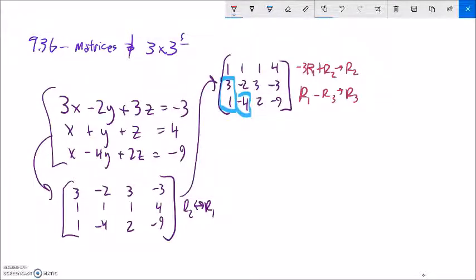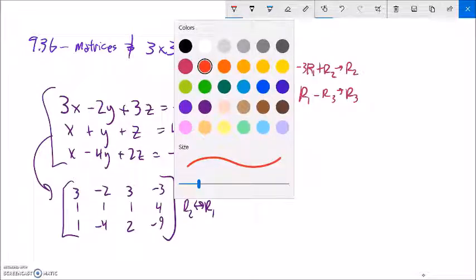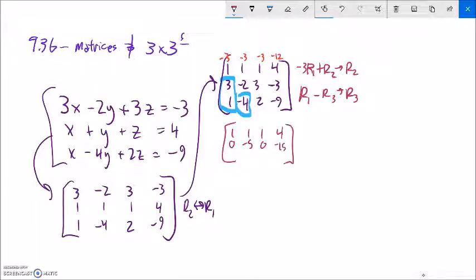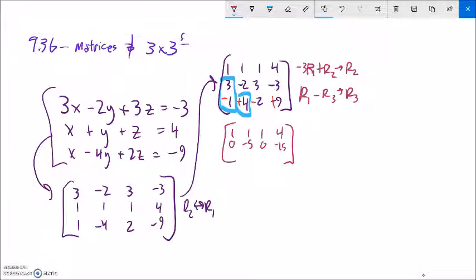So negative 3 times row 1 gives me negative 3, negative 3, negative 3, and negative 12. Negative 3 times row 1 plus row 2: row 1 doesn't change. That makes the x entry zero; negative 3 plus negative 2 is negative 5; negative 3 plus 3 is zero; and negative 12 plus negative 3 is negative 15. Then for row 3: row 1 plus negated row 3 gives zero; 4 plus 1 is 5; negative 2 plus 1 is negative 1; and 4 plus 9 is 13.